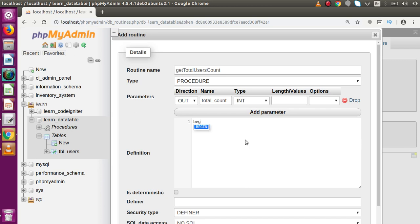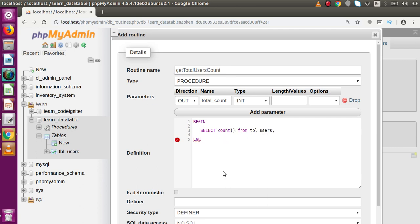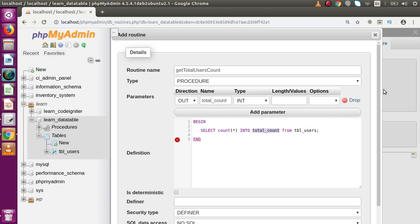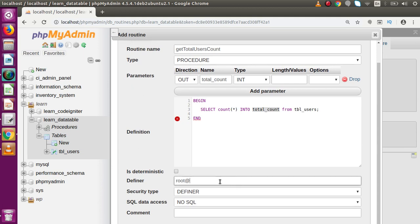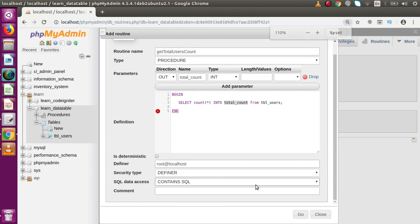Now let's define the body of this stored procedure. We write BEGIN and END, and inside this we write: SELECT COUNT(*) INTO total_count FROM tbl_users. This counts all data from the table and stores the count — 500 — into our OUT parameter variable 'total_count'. The definer is root@localhost. Now let's click the Go button.